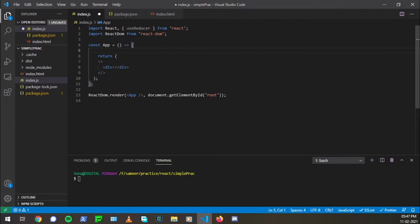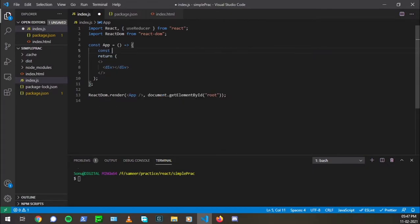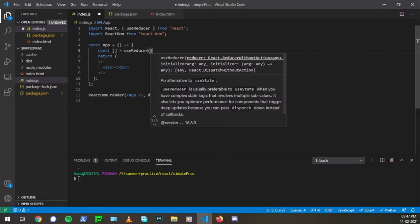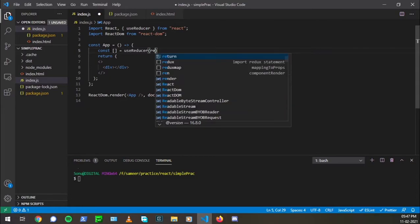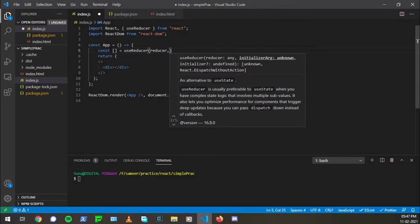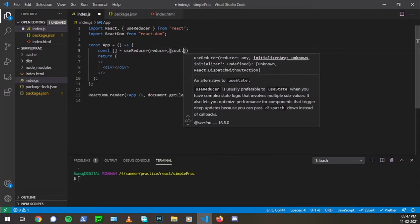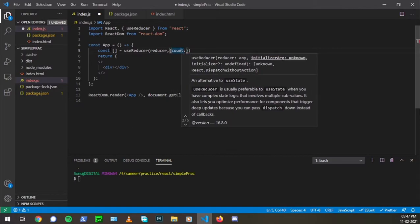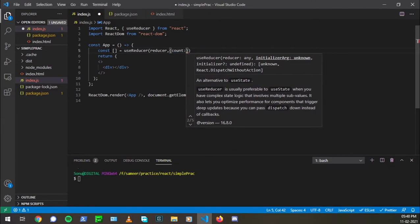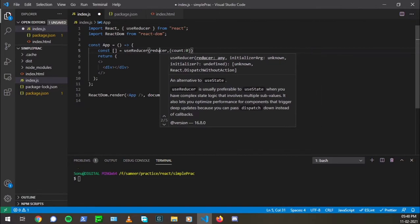First, we have imported useReducer. So what I'm going to do here is create an array, const, then equal to useReducer. And I'm going to pass two things here, a reducer function and an initial state. So initial state can be anything, but since we are handling complex state, it will be an object. So here we are creating an object with a property count and set it equal to zero. So the count first is zero since we'll be counting from zero and we can increase or decrease with two buttons.